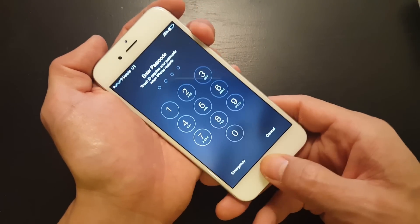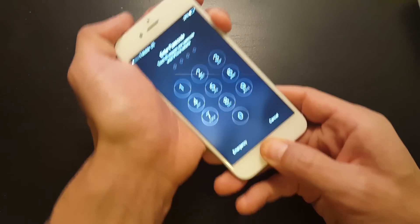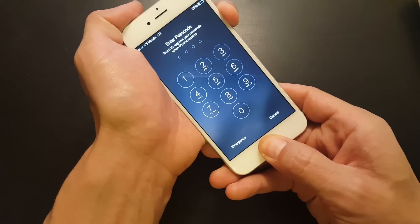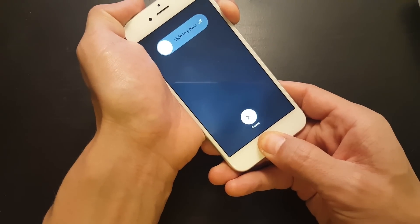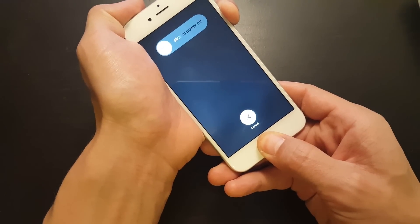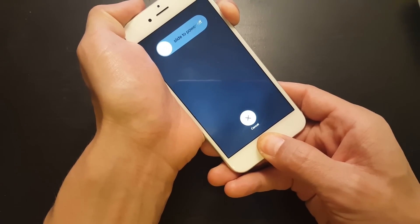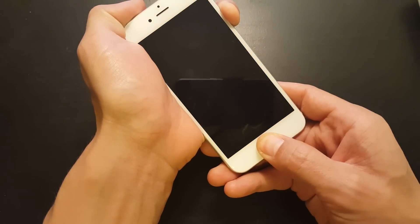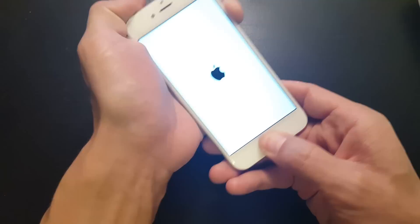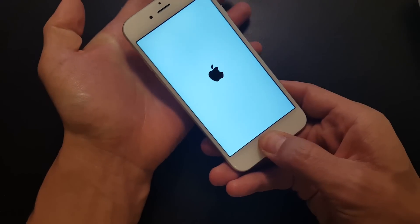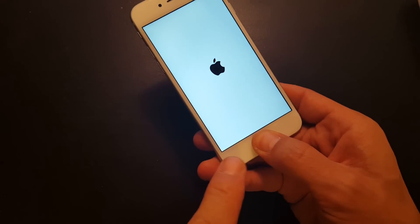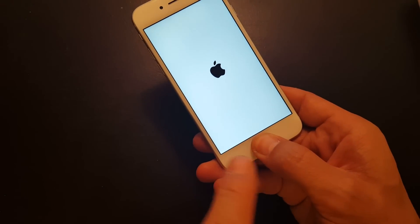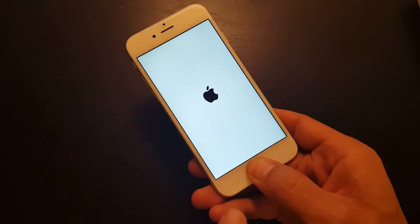So one, two, three. I'm going to hold it down. I'm going to wait for it to boot. Okay, now I'm going to let go of the power button, and I'm going to continue to hold down the home button.